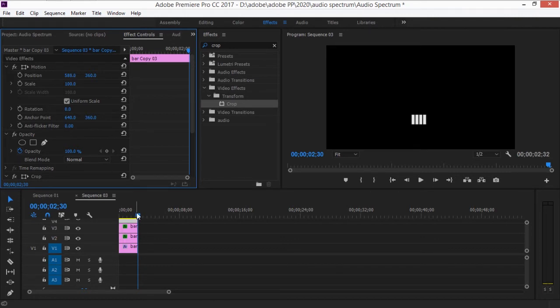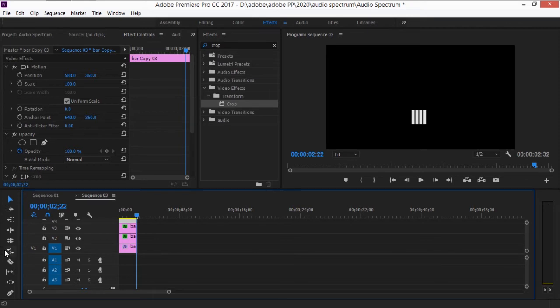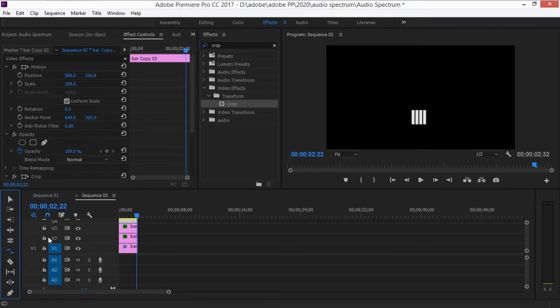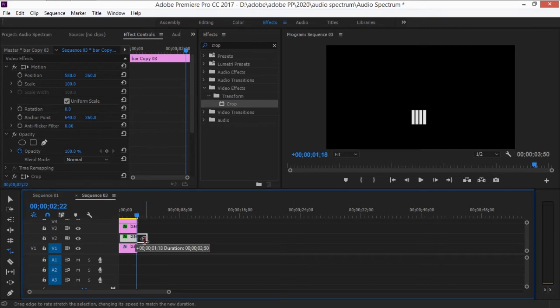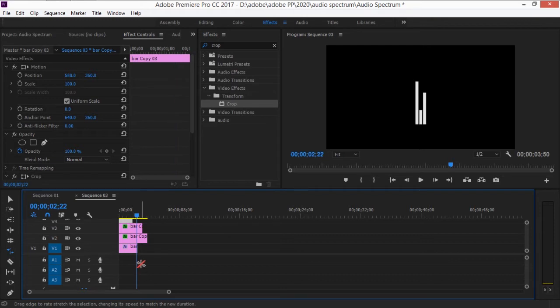If you play it back you can see them moving. Because every bar has the same rhythm, we want to change that a bit using the Rate Stretch tool — press R — and drag each clip to a different length so each of the four bars has a different speed.